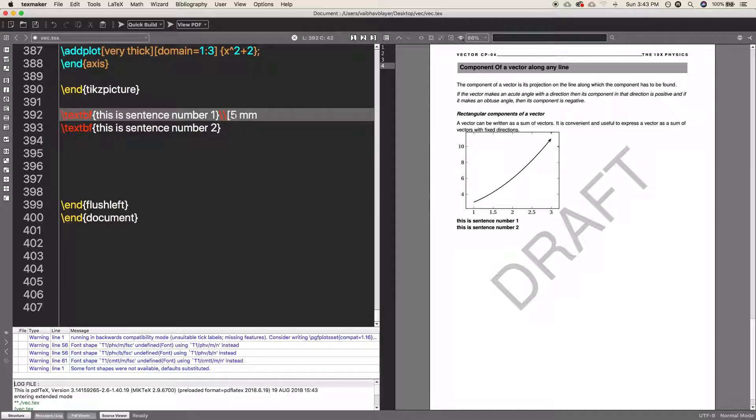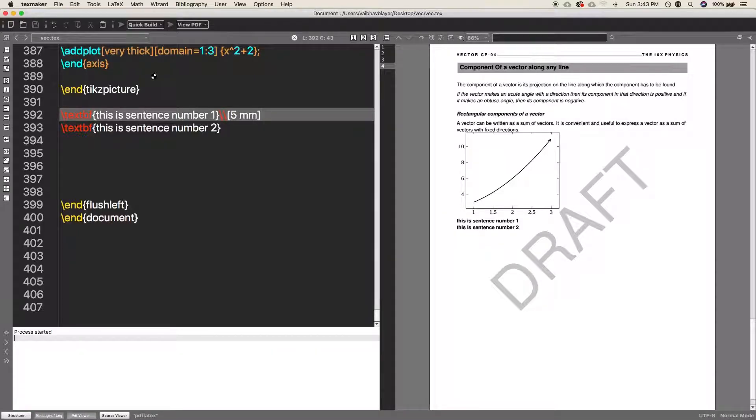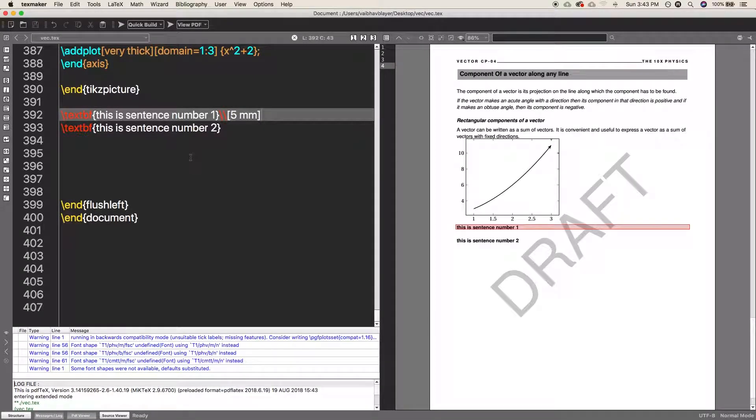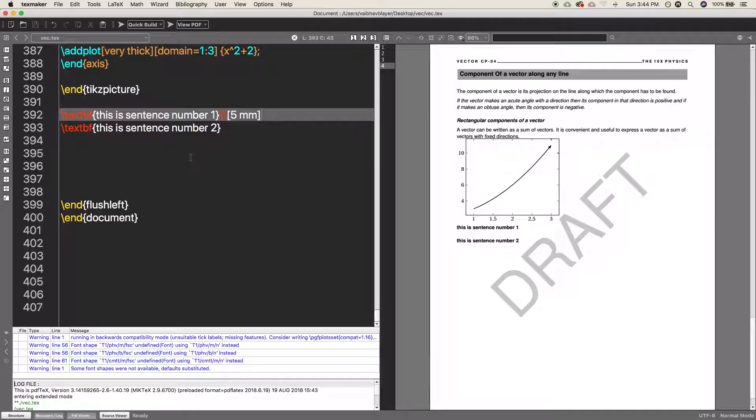Then insert five millimeter and close the bracket and it will insert some vertical spaces in between the lines. So as you can see it just inserted the space of about five millimeter.